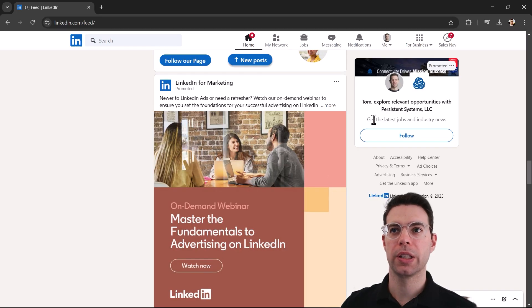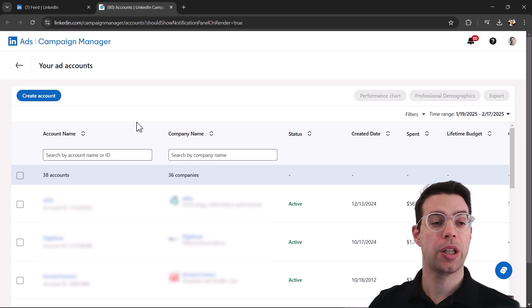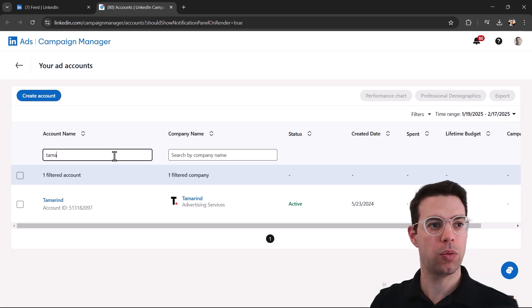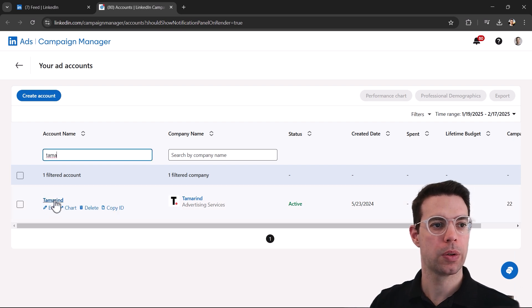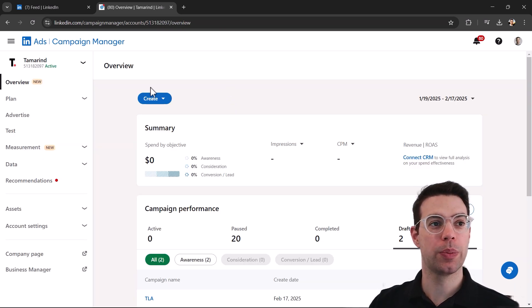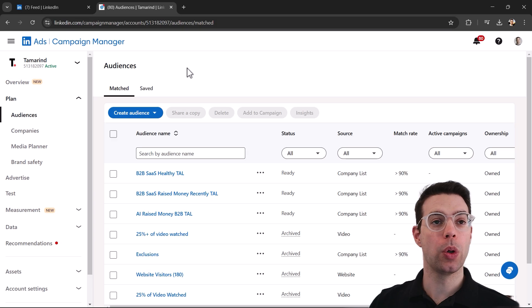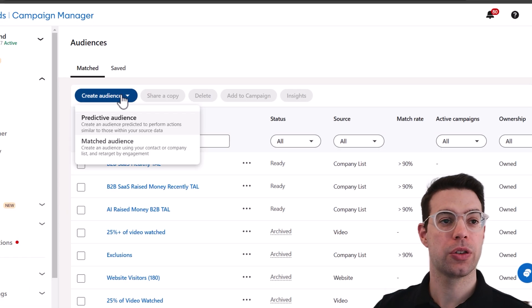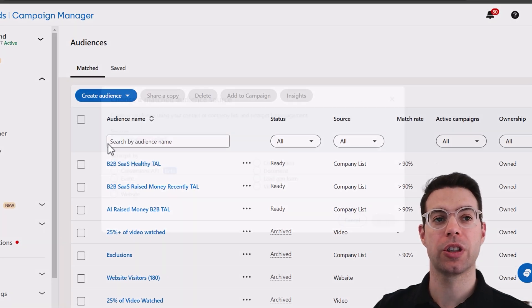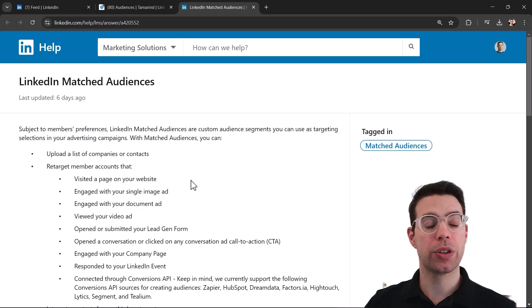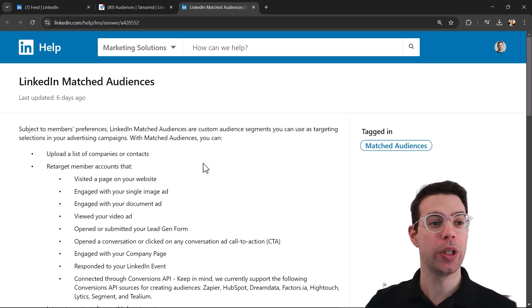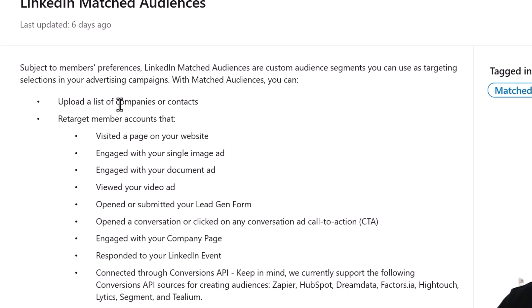Let's jump in. Here we are on LinkedIn — let's head over to our ad account. You might see it say 'advertise' here. To get started with retargeting we're going to build some audiences, so under Plan click on Audiences and we're going to create a matched audience. A matched audience is basically matching to specific people on LinkedIn.